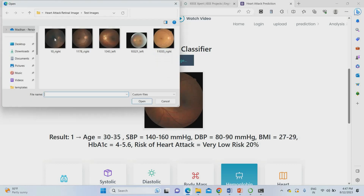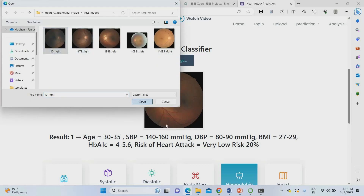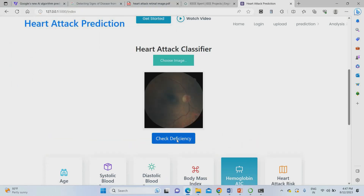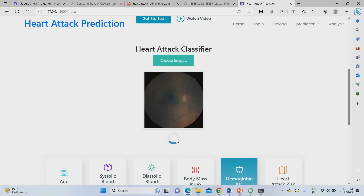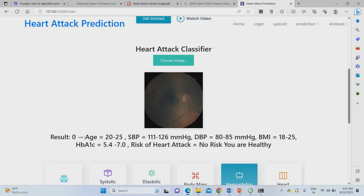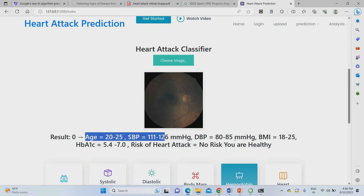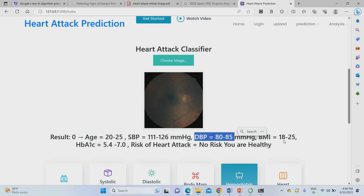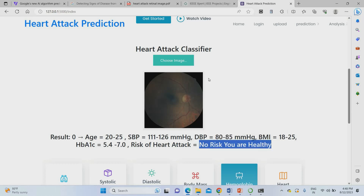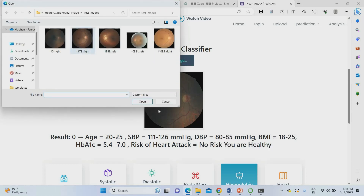We can upload another image for testing. Just upload and check. The result: age was 20 to 25, with corresponding systolic blood pressure range, diastolic blood pressure range, and BMI range. This person has no risk of heart attack.